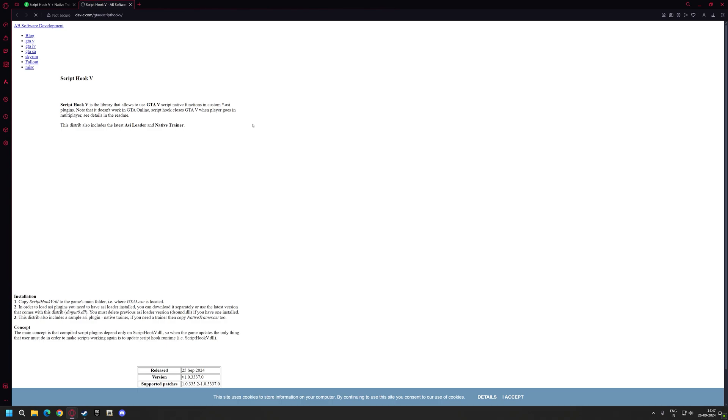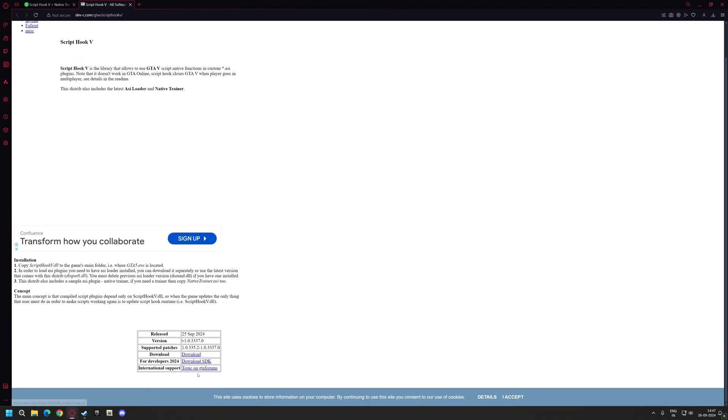To fix this error you must download the Script Hook V from Alexander Blade. You can find the link in the description — go ahead and download it.